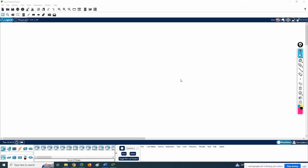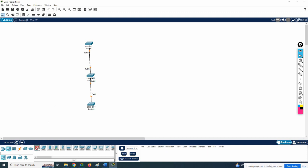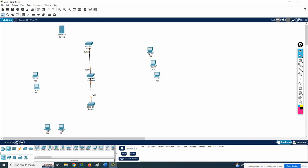We are going to do one more lab using three switches and access points. I have three switches for the ground floor, first floor, and second floor. I'll take a link from here to here, then add two PCs in the ground floor, two PCs in the first floor, two or three PCs in the second floor, some servers, and access points.